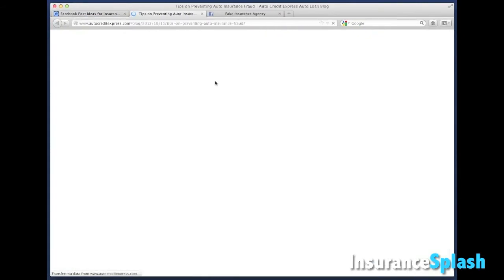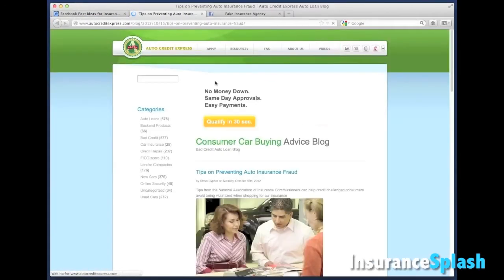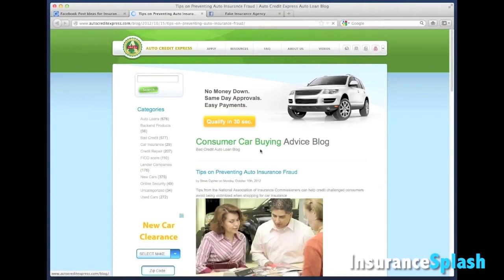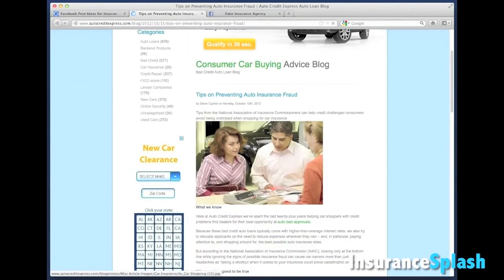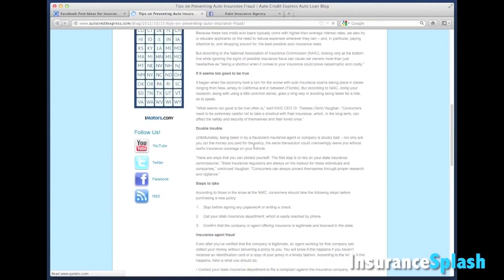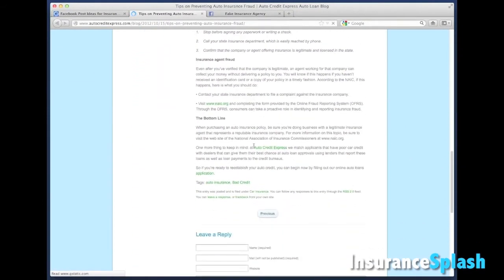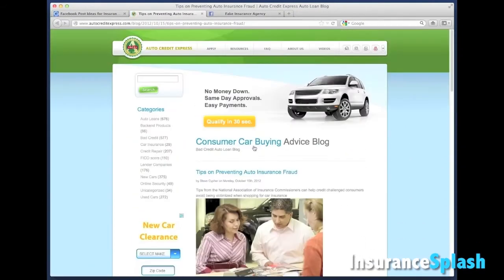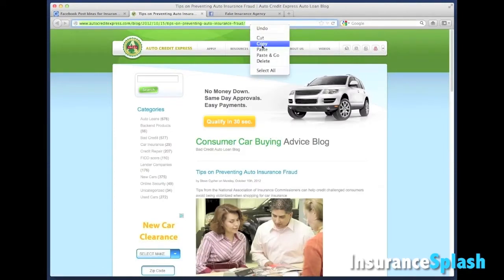So we go out to this website and check — is this a good article? It's fantastic. So I go up to the top and I highlight the URL, right-click, and choose Copy.